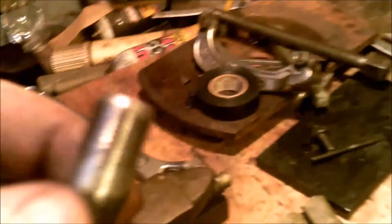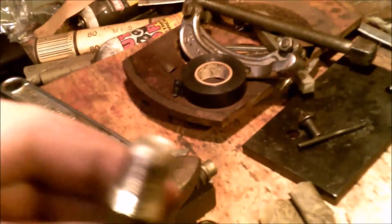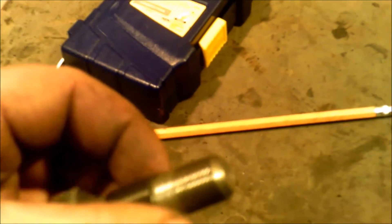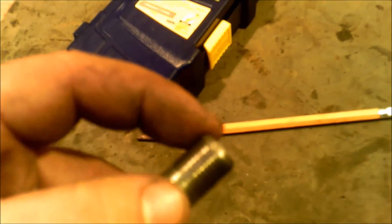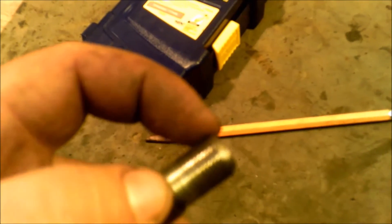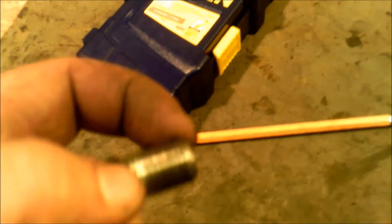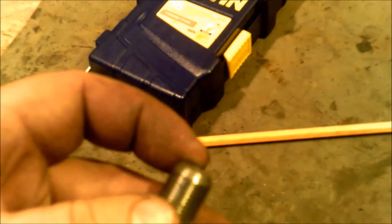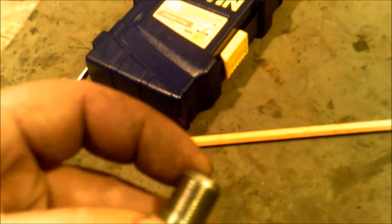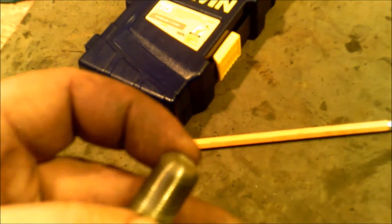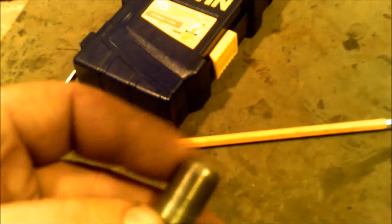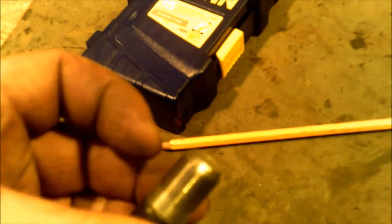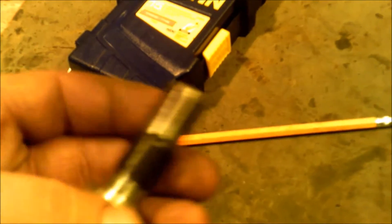After getting the approximate length, I put a small bevel on the head or on the face of the bolt so that it meets up with the back of the chamber. Just did that with a bench grinder.